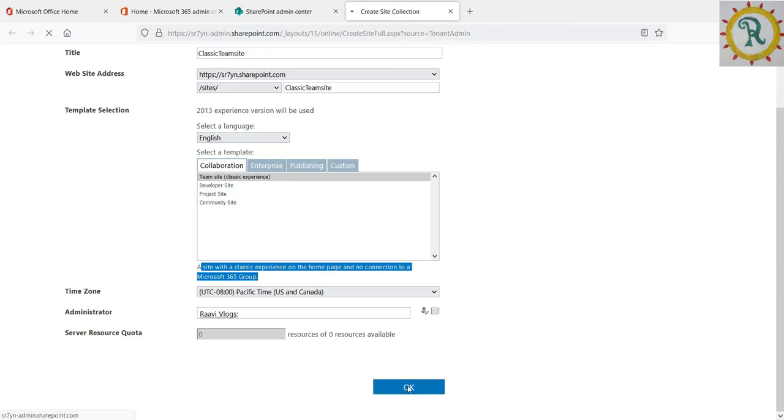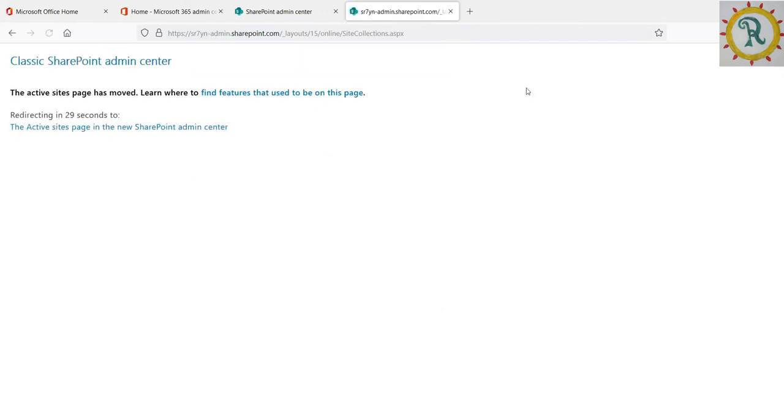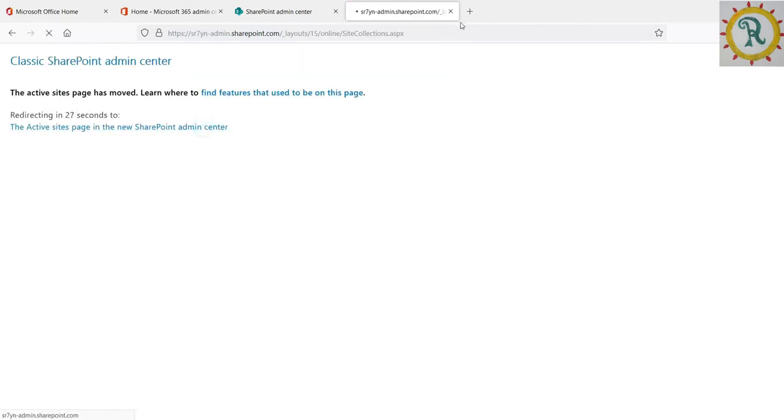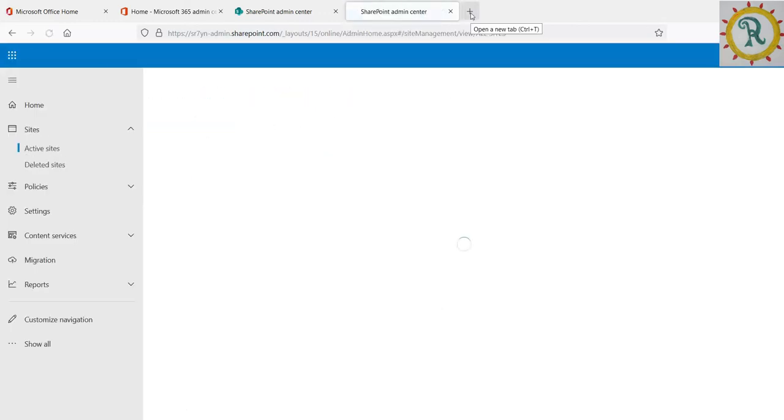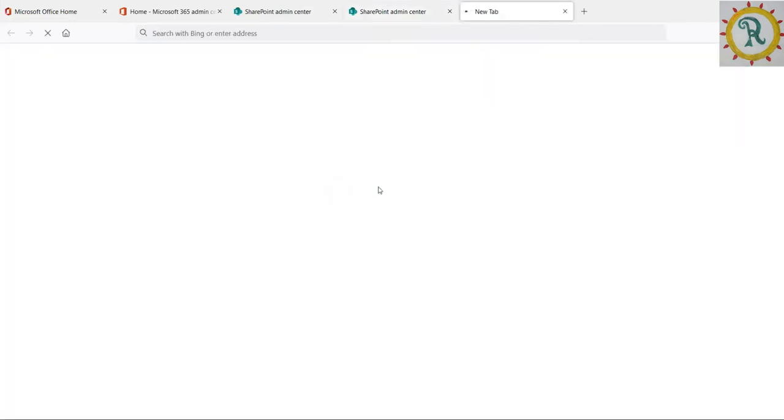Once we click OK, within seconds, the site will create and redirect to SharePoint admin center. Once you open the admin center, you can find the newly created site.